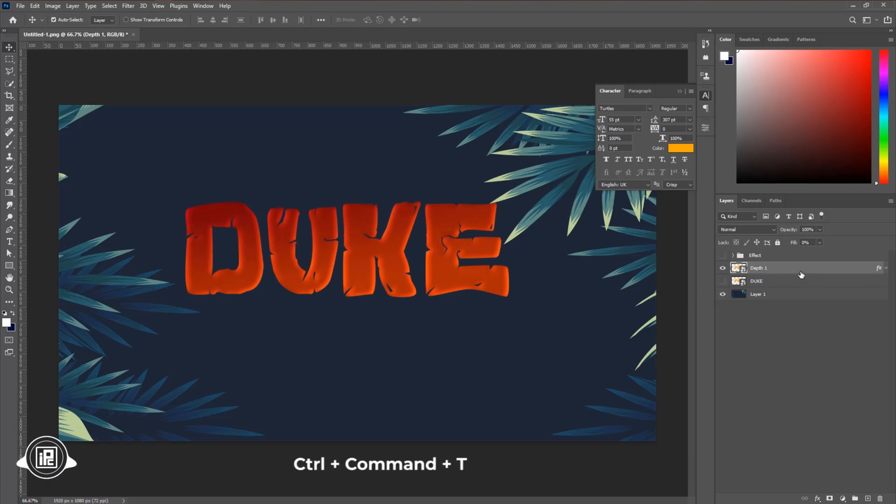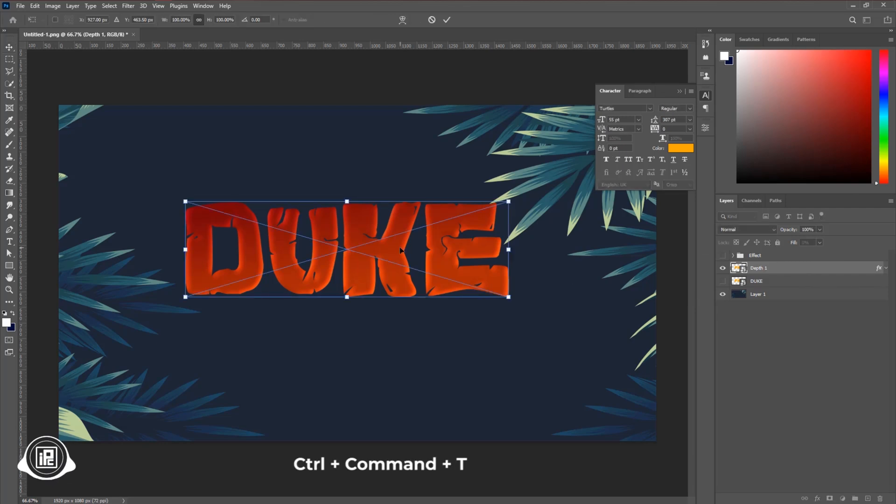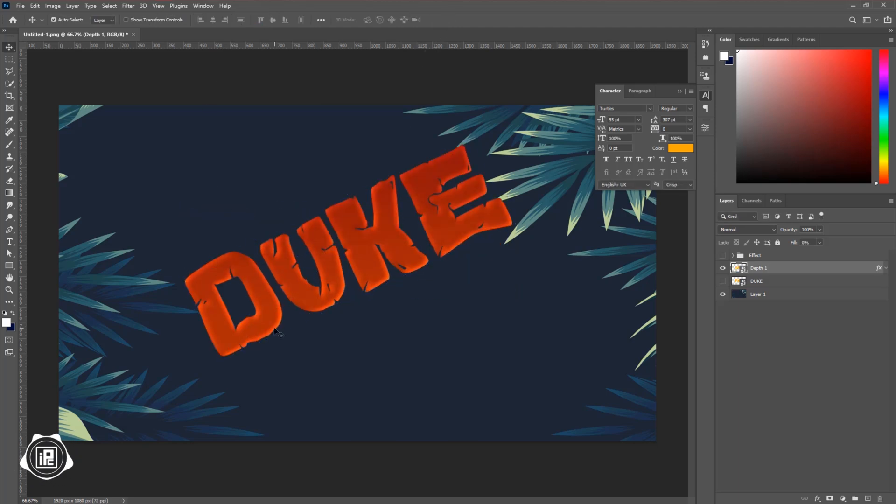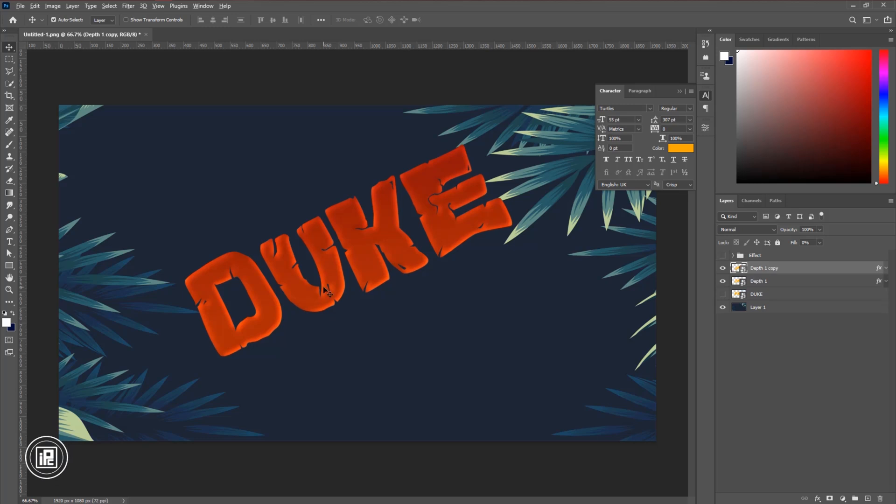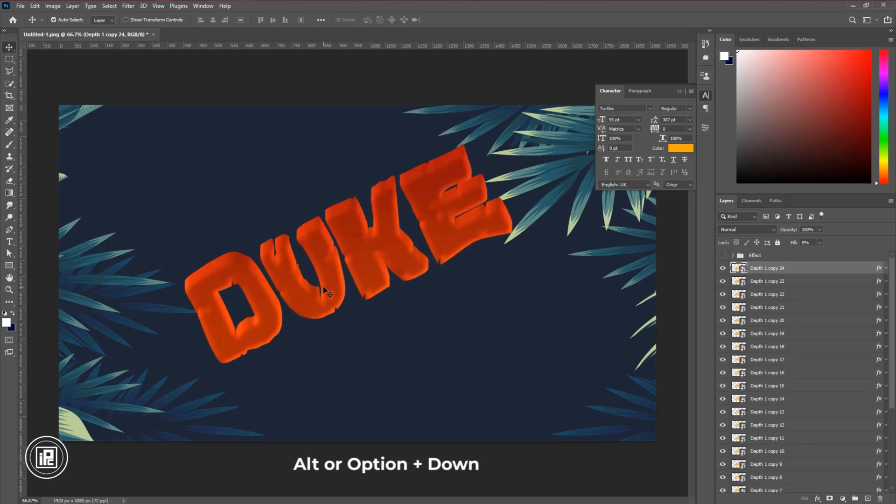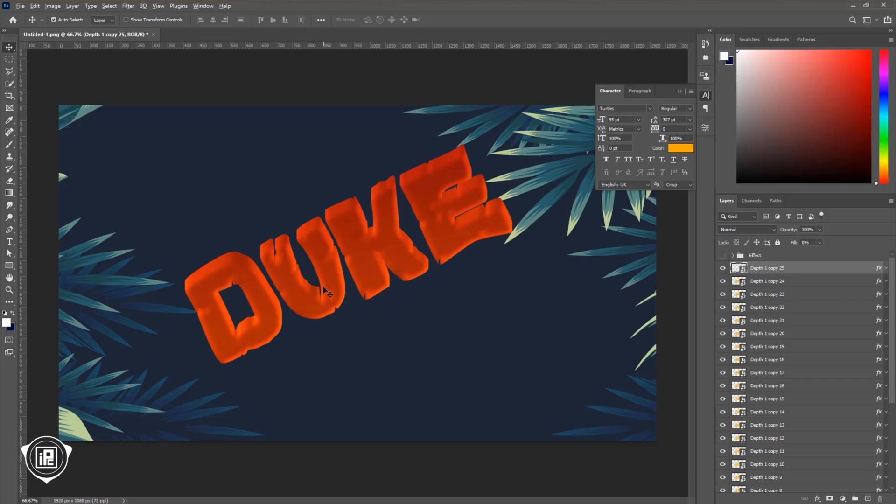After that hit OK. Press CTRL or CMD plus T. Then go to the options bar and here apply minus 25 degree angle. Then hit OK. Now it's pretty tricky for this time. And if you are a beginner, apply the same steps. Press ALT and the down arrow key on your keyboard. And if you are using the Mac, press Options and down arrow key on your keyboard. And do that until the 25 layers.